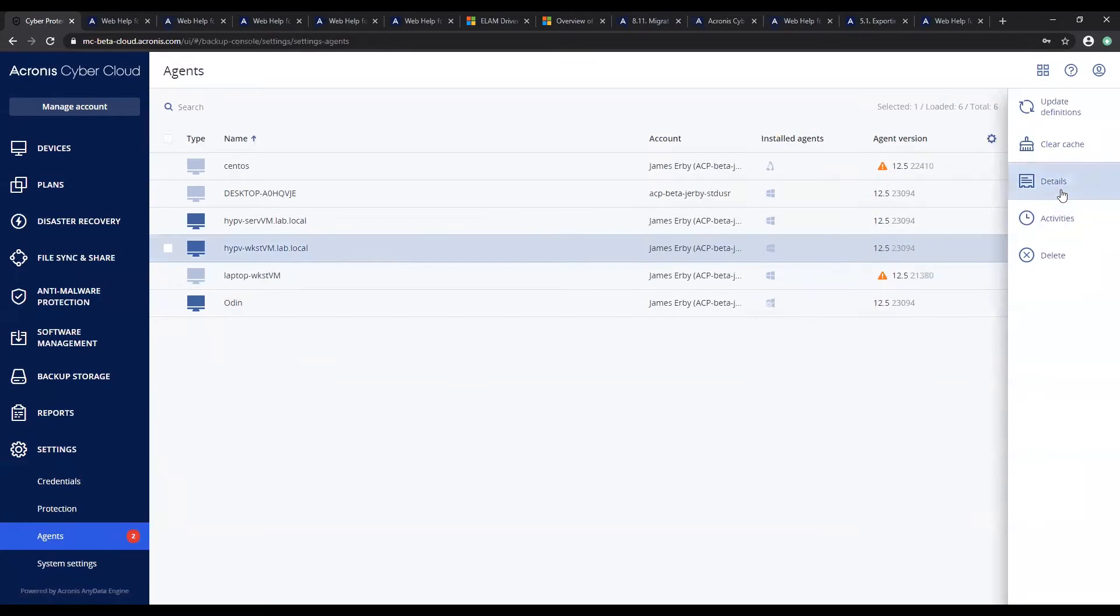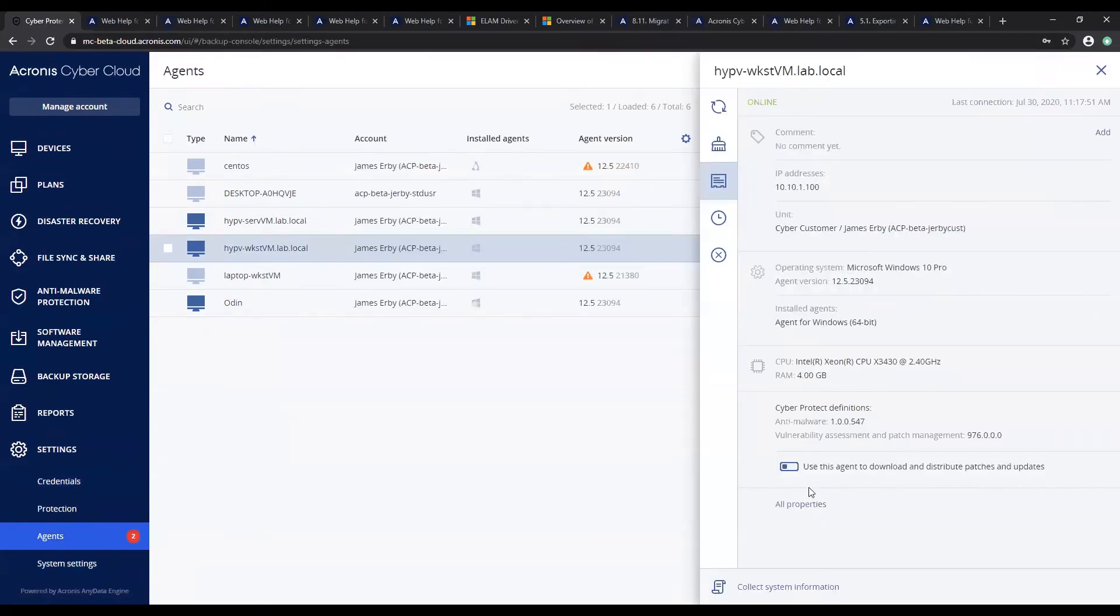If we click into the details here on this Hyper-V workstation, you can see that there is an option to enable this agent to download and distribute patches and updates.